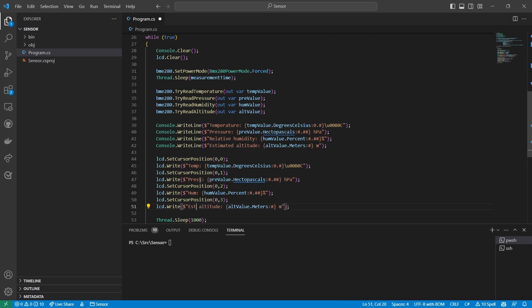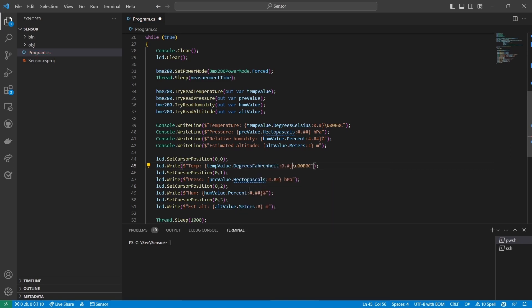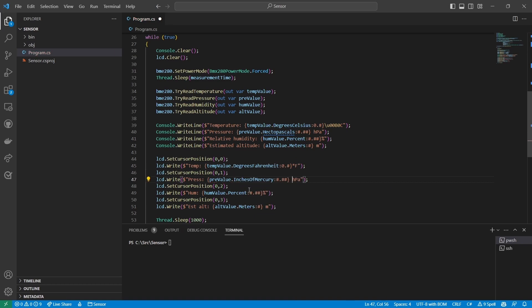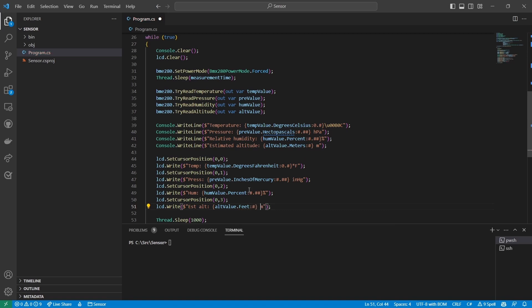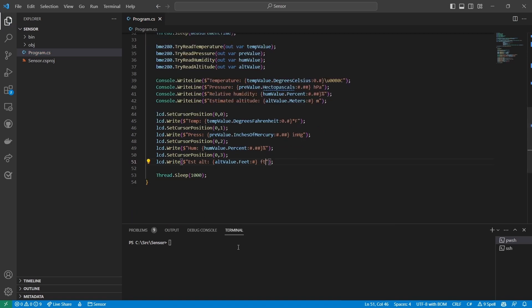Finally, just because I want to show how useful the units.net library is, I'll change the LCD output to use US customary units. Time to deploy it to the device.